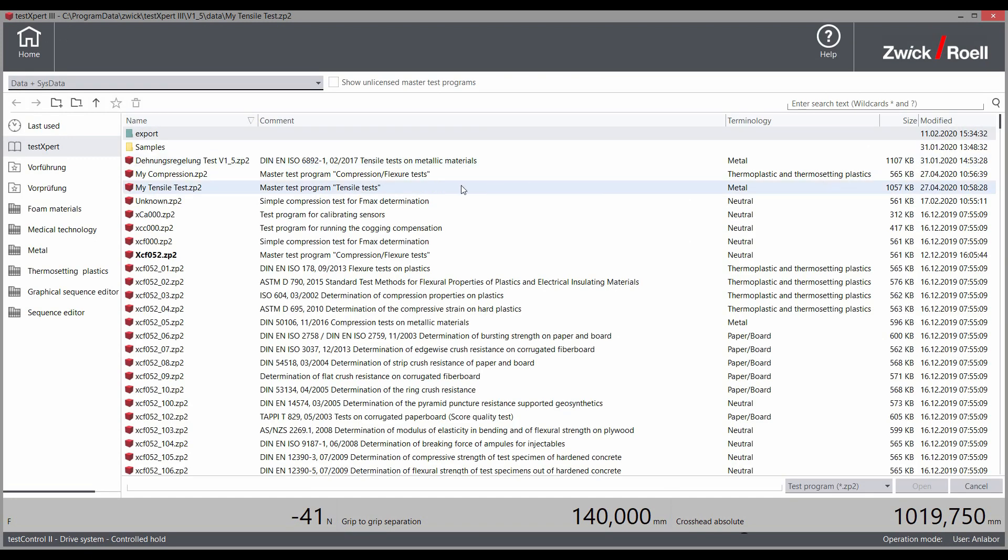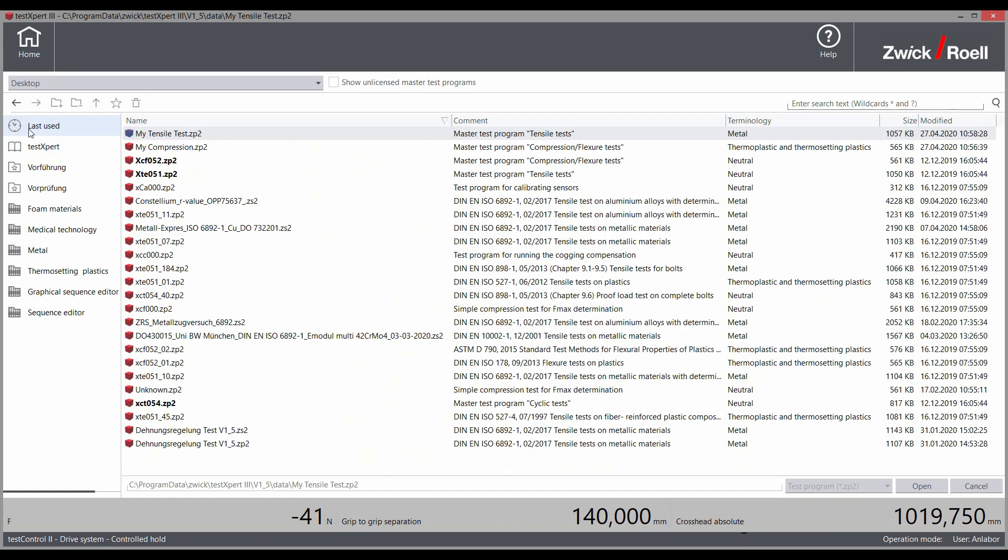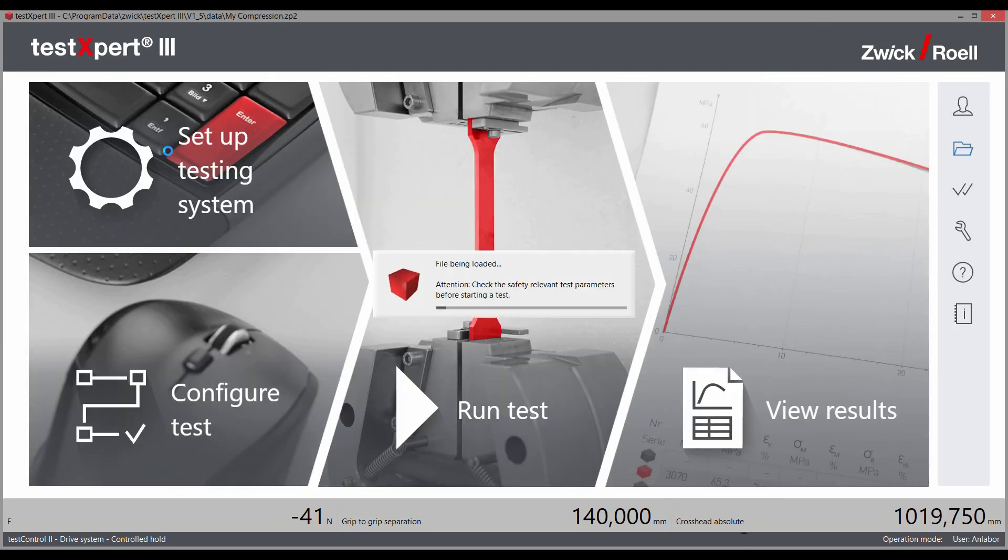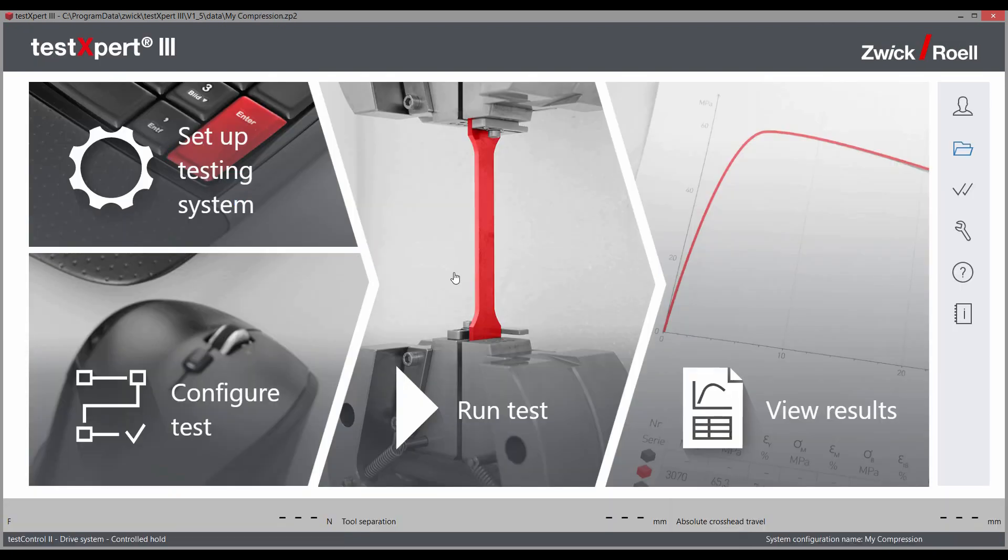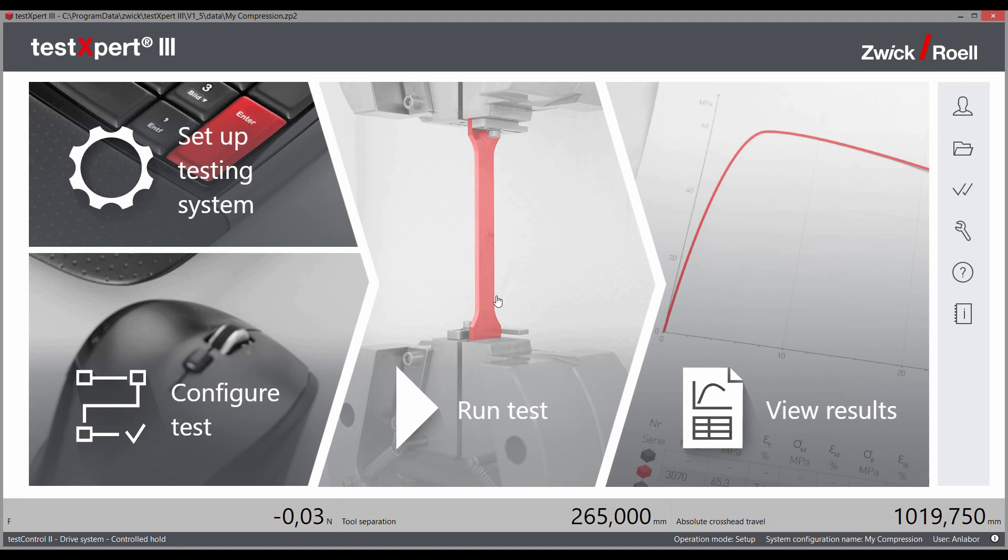If you use interchangeable specimen grips or tools in your machine, you only have to create a corresponding system configuration once. TestExpert 3 will take care of the rest for you.